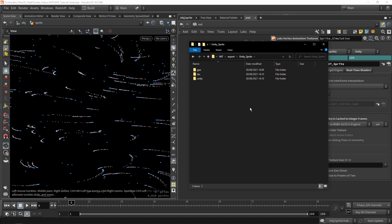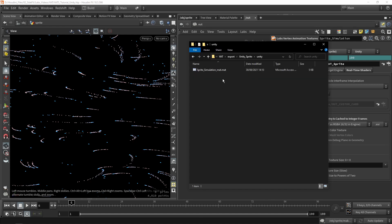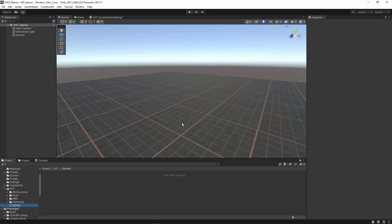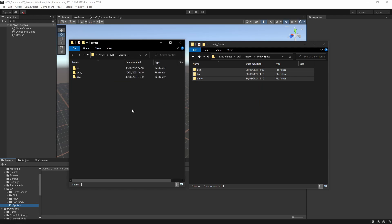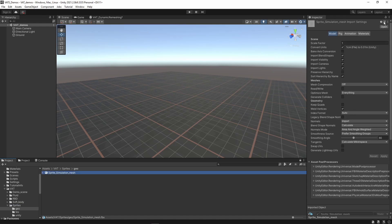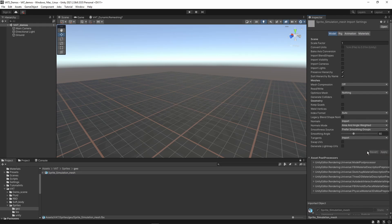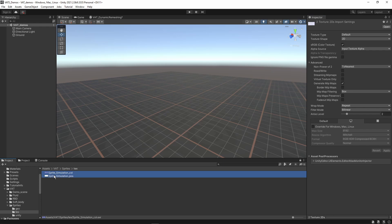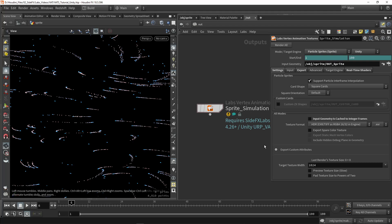When done rendering you should have a geometry file, position and color textures, and a Unity material file which will be very useful in Unity. Switching to Unity, import all the files by simply dragging and dropping them into your Unity project. We also need to set import settings. For the geometry, click the presets icon and use the 'vertex animation Houdini' settings and press Apply. For textures, select all textures, press the preset icon, and use the 'vertex animations HDR' preset — the HDR preset corresponds to the texture format set to HDR, so that's important to remember.